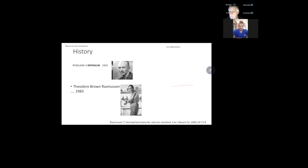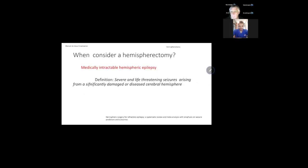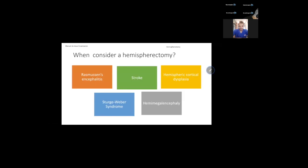When we consider hemispherectomy, we consider it for medically intractable hemispheric epilepsy. By definition, severe medically intractable epilepsy involves severe and life-threatening seizures arising from significant damage to one hemisphere. The etiology we consider for hemispherectomy — these are the five most common examples — includes Rasmussen encephalitis, stroke, hemispheral cortical dysplasia, Sturge-Weber syndrome, and hemimegaloencephaly.